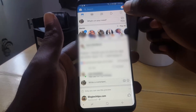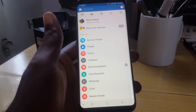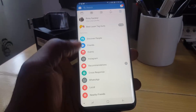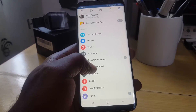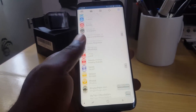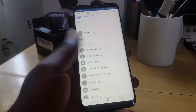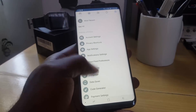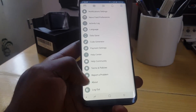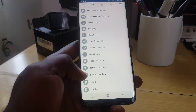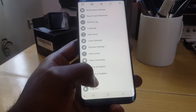Tap on the menu option. Once you're in the menu option, scroll down. What you're going to look for is 'Report a Problem,' which should be all the way at the bottom, marked with an exclamation mark.